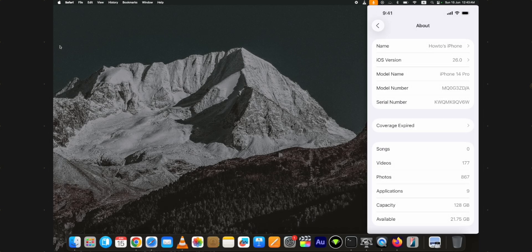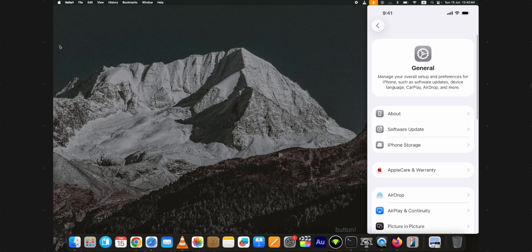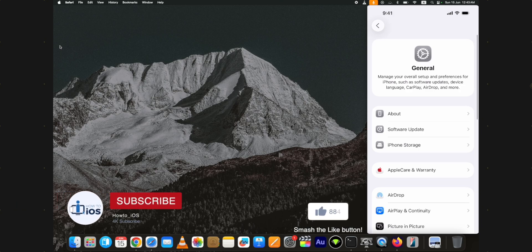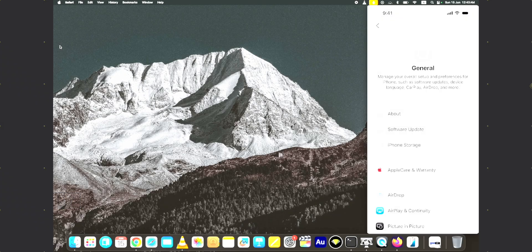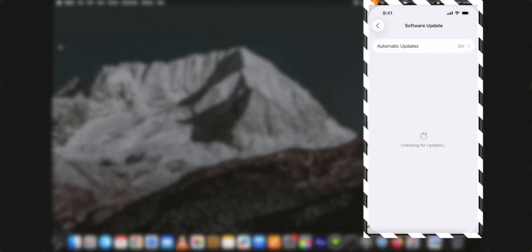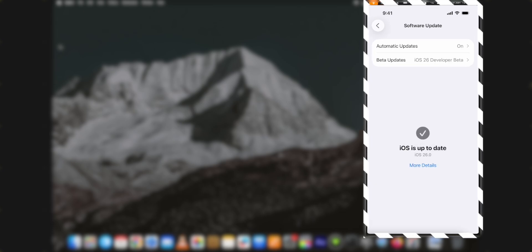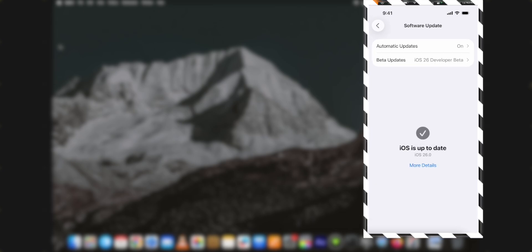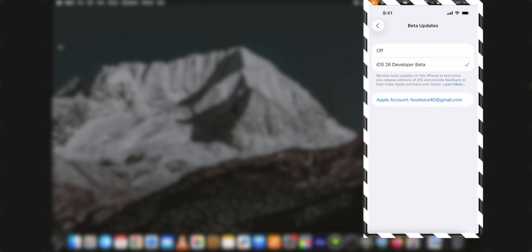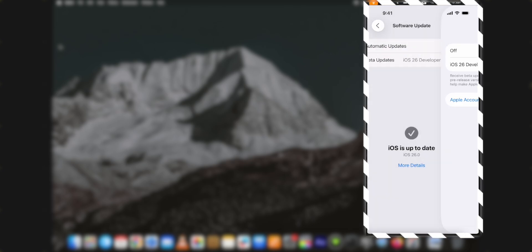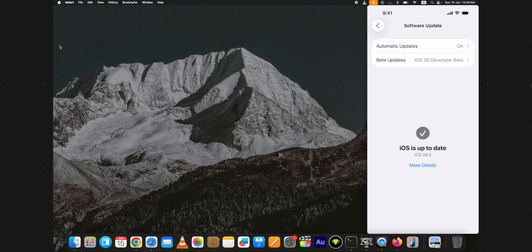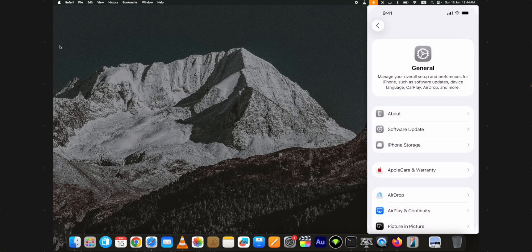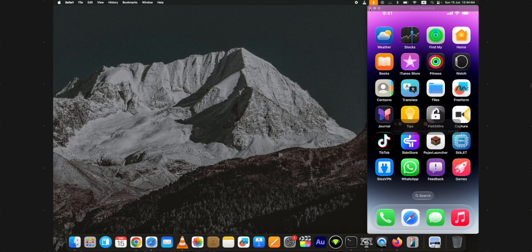In this video I will show you how to downgrade iOS 26 beta to 18 without losing data on a Mac computer. You will retain all the data you backed up, more on that later. If you are a Windows user, let me know in the comments below if you want me to make a tutorial on downgrading using a Windows PC.